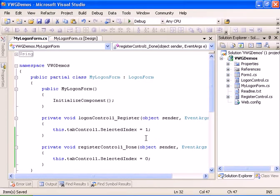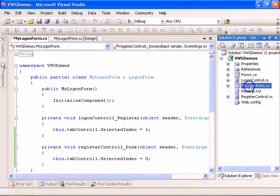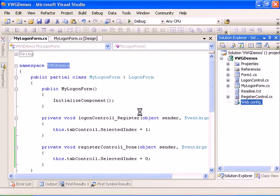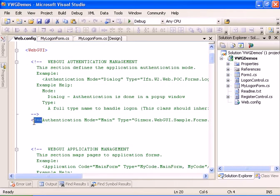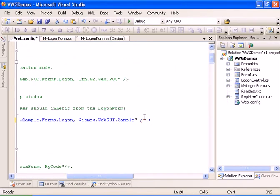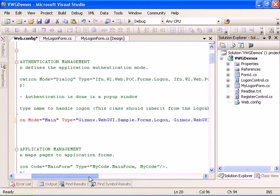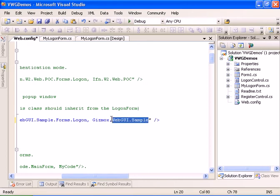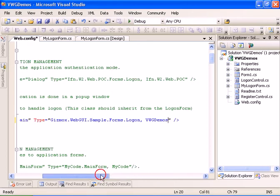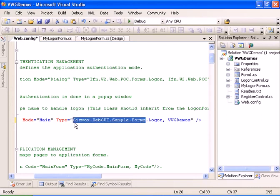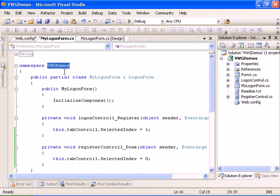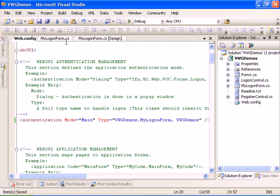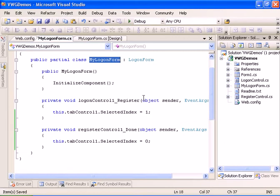Now we need to register our logon form. Let's go to web.config and uncomment the authentication definition. We set the logon form assembly to 'VWGDemos', the namespace to 'VWGDemos', and the class name to 'MyLogonForm'. Now we should have a working application.